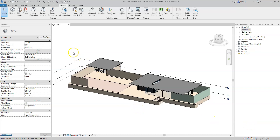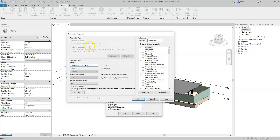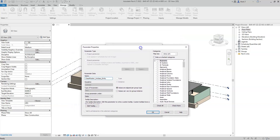Firstly, I need to add some project parameters to the elements within my model. I have added some project parameters here. They are just project parameters defined and named by myself, as there are no standard classification parameters within the IFC export shared parameter file.